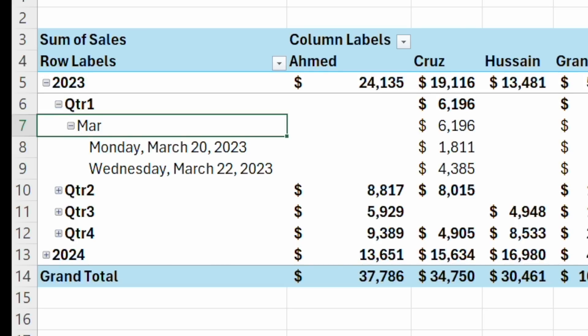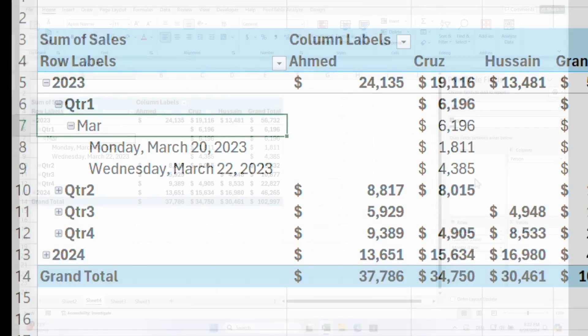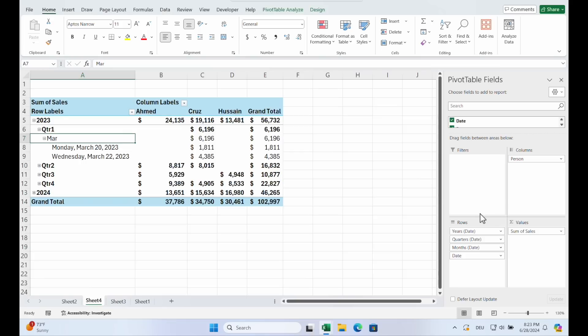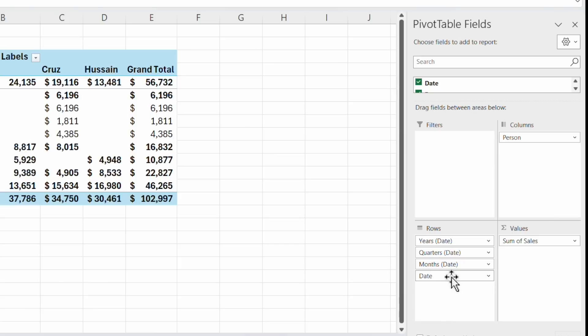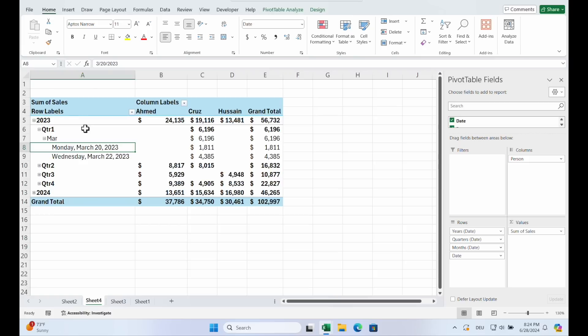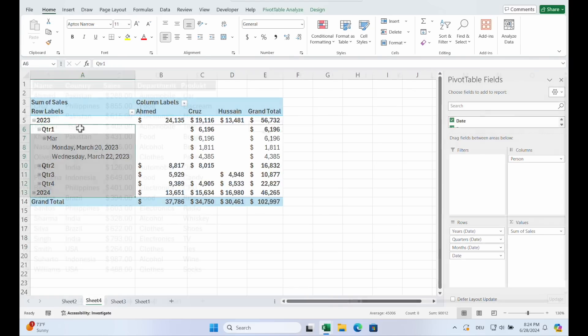And from the quarter to the month and to the day. I make it a little bit bigger. So I just insert the date. And years, quarters, months are automatically added. So you see grouping dates can simplify your analysis by aggregating data into time periods.